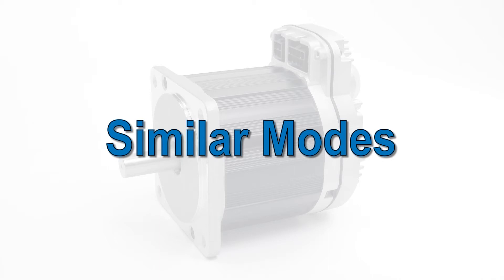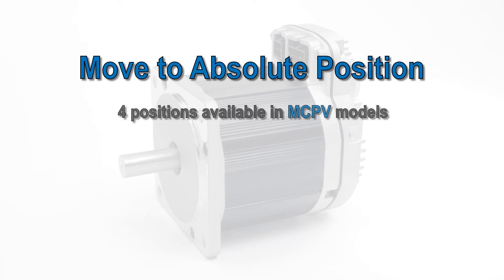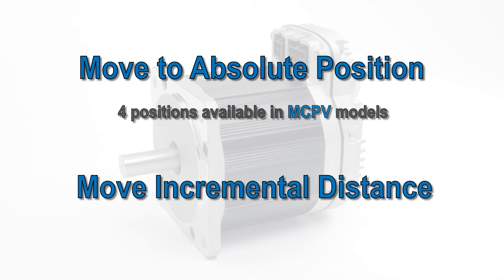If you have a four location positioning application, take a look at the move to absolute position mode on the MCPV model, which allows four positions. If you need more than four positions, but still a finite number, look at the move incremental distance mode.